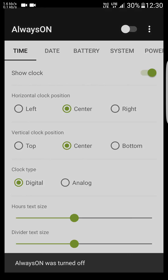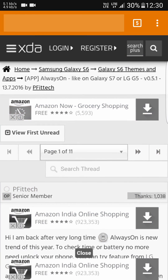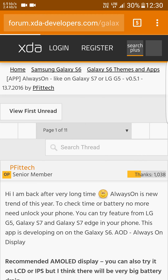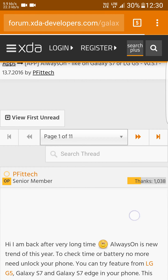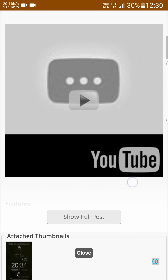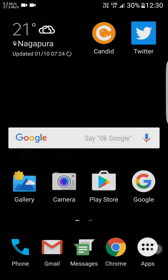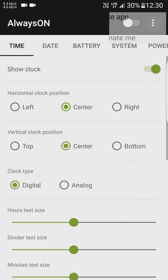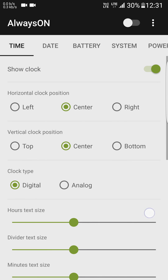There's an XDA thread for this app. It's by a senior member — the developer is Pavol Franek. Please follow this thread for further developments. You also have a lot of customization options. Very good app.